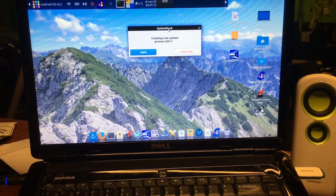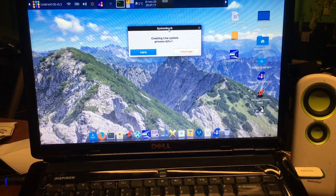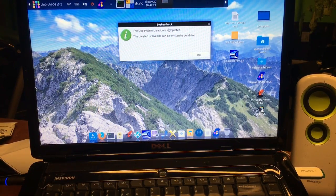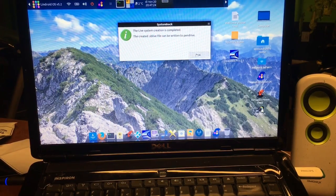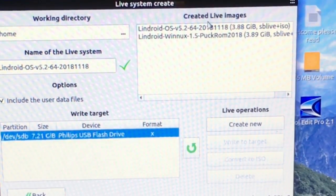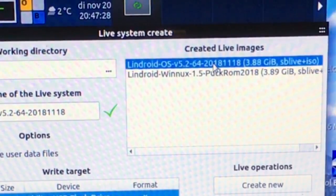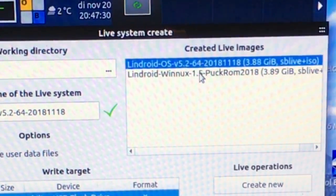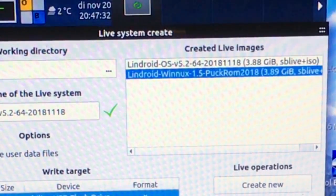We're almost there — and we succeeded. The goal was 4.1 gigabytes or something like 3-point-something gigabytes, and we made it. So the 64-bit ISO is done as well and will be available for you all.